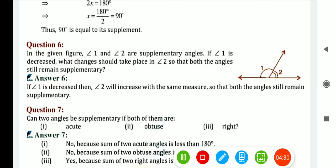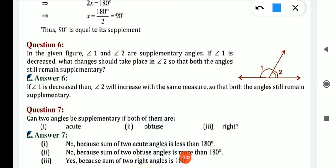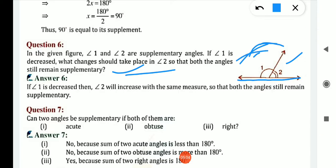Question number 6: in a given figure, angle 1 and angle 2 are supplementary angles — that means sum of 2 angles is 180. If angle 1 is decreased, what change should take place in angle 2? Both angles must remain supplementary. So if angle 1 is decreased, angle 2 should increase in the same measure.